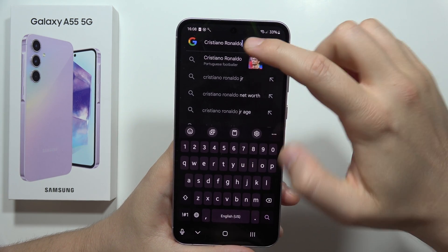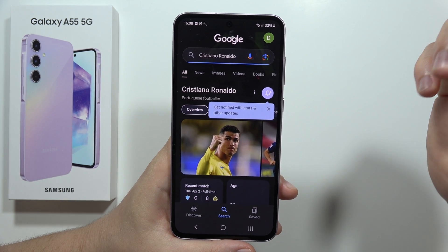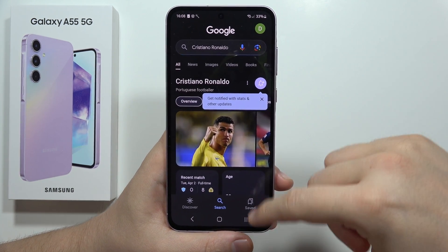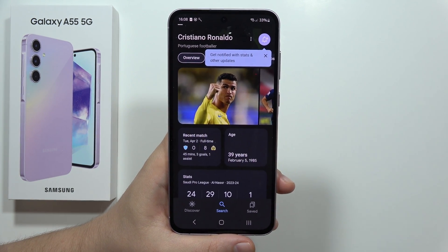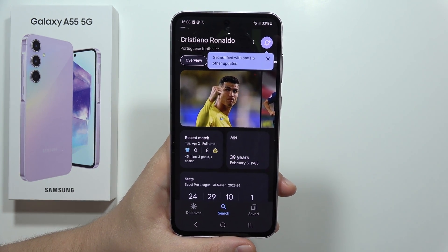As you can see, it's actually working. That's how voice typing looks on the Samsung Galaxy A55 5G. Please subscribe to the channel.